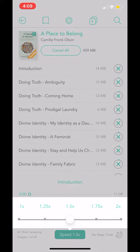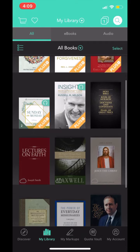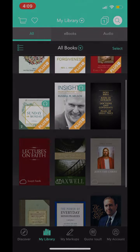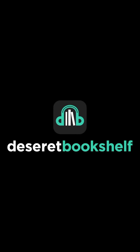Your downloads are listed in the My Library section in the main navigation bar. Click on the My Library section to see a list of your downloads.